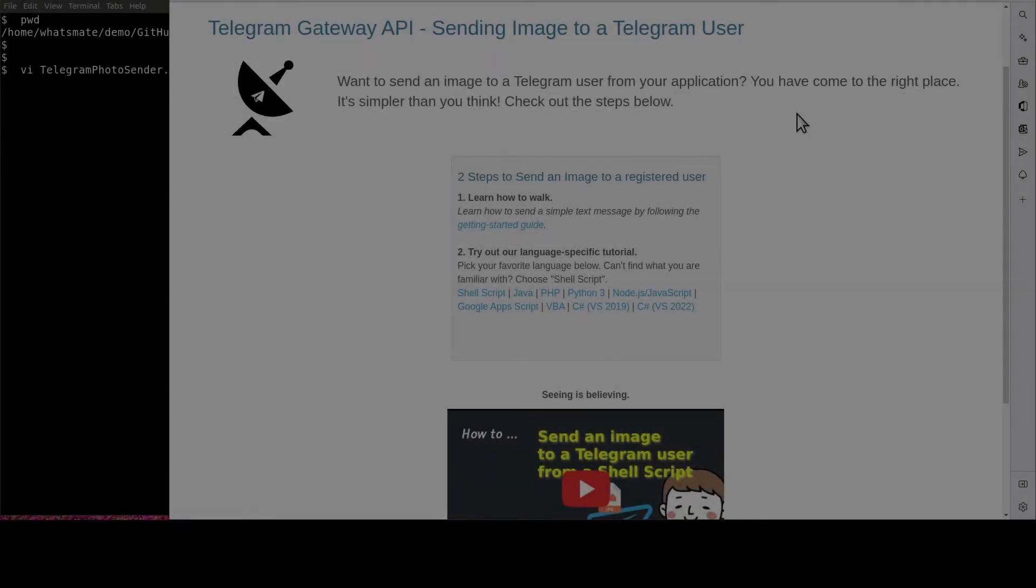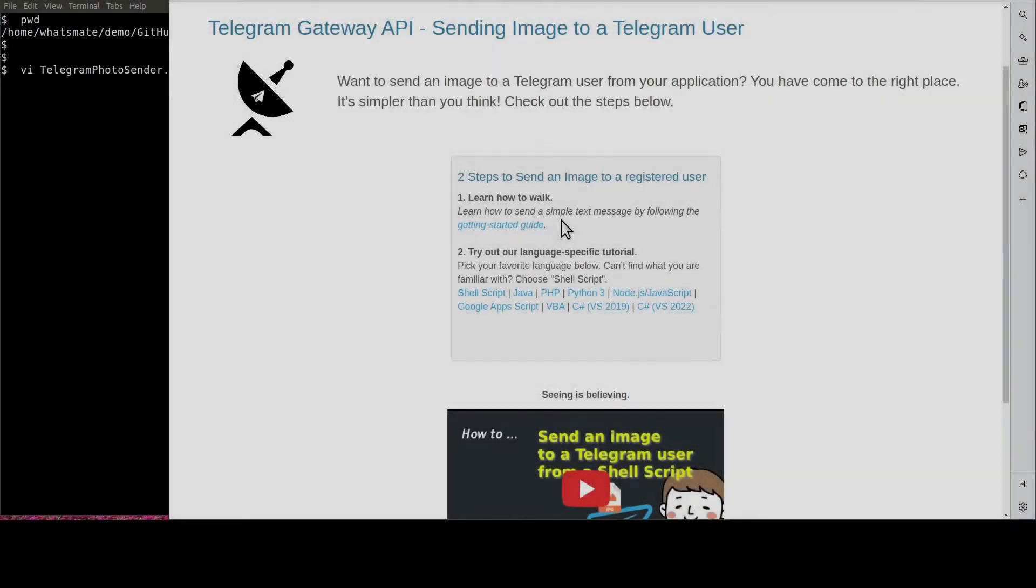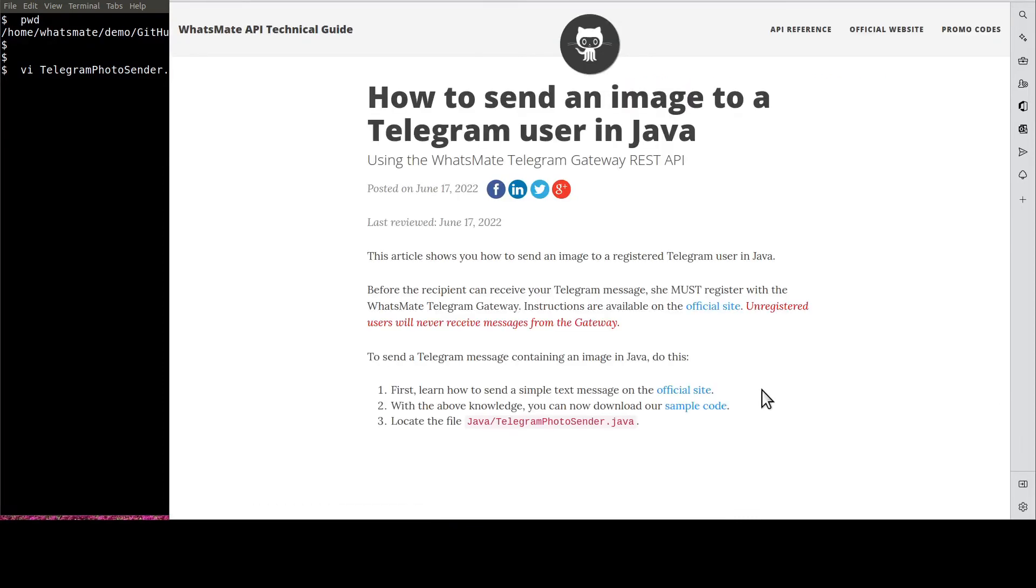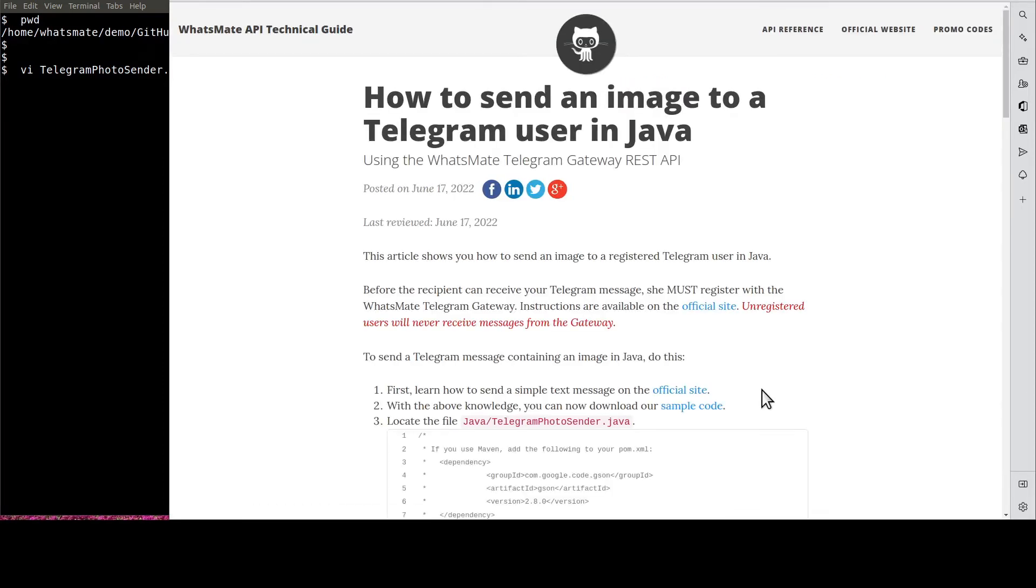Welcome back. Now that you know how to send a simple text message, let's get back to the real deal. Click on Java. It will take us to this tutorial page for sending an image to a Telegram user.